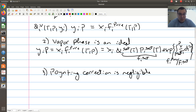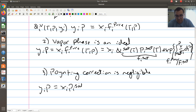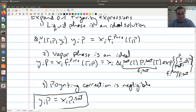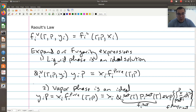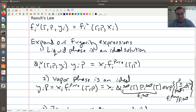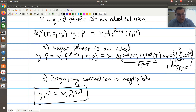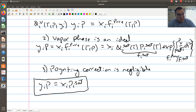With that third approximation — that the Poynting correction is negligible — what we're left with is y_i P equal to x_i times P_i^sat. This equation should look familiar to you because this is just Raoult's Law. So now you've essentially derived Raoult's Law. Raoult's Law is an isofugacity expression — our criteria of chemical equilibrium — and if we make the assumptions that our liquid phase is modeled as an ideal solution, the vapor phase is treated as an ideal gas, and the Poynting correction is negligible, what we're left with is y_i P equal to x_i P_i^sat.